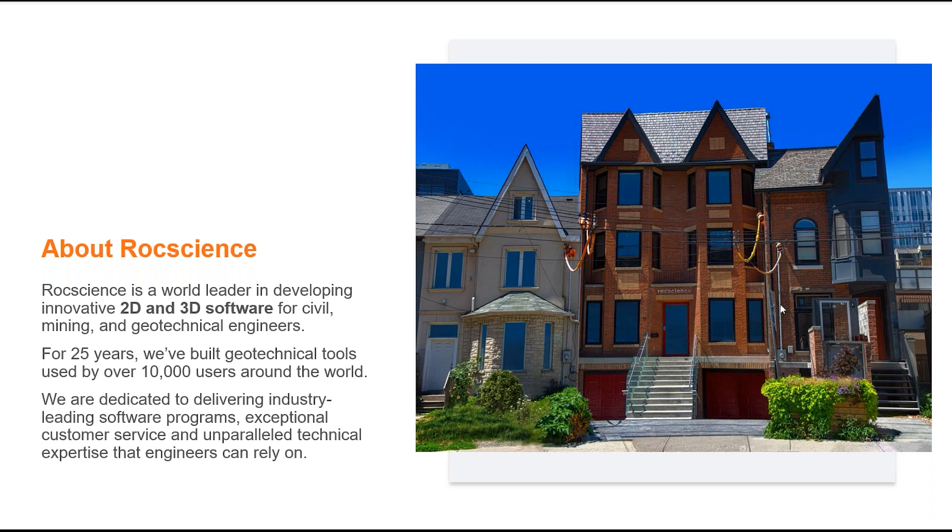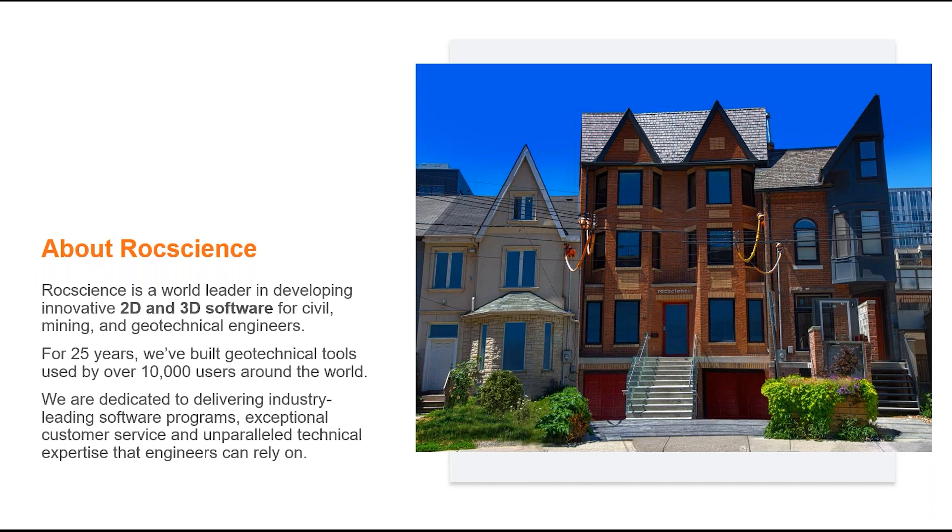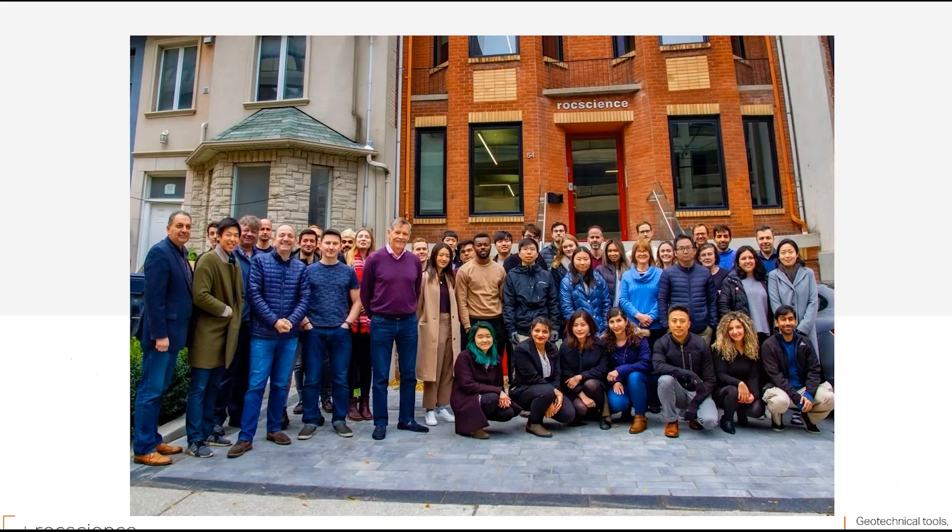So Rockscience was built upon the need for analysis, design and visualization tools in the mining and civil engineering industry. Starting in 1987, under the leadership of Dr. John Curran, the Rock Engineering Group at the University of Toronto developed and distributed geomechanics software to fill this need. The first suite of programs was supported in part by the Canadian mining industry and the provincial and federal governments. Due to the growing software demand, Rockscience was formed in 1996 as a spin-off company from the University of Toronto to handle the increased distribution around the world.